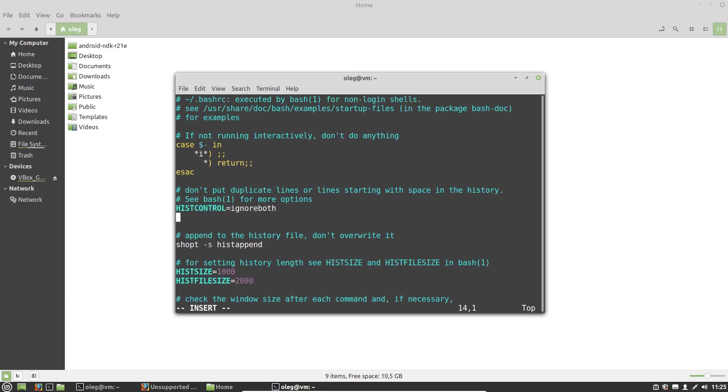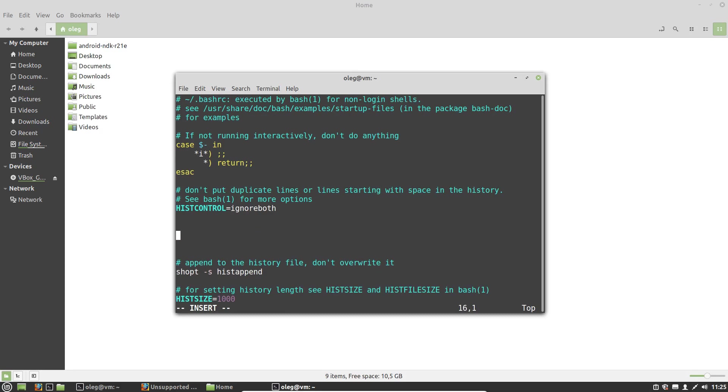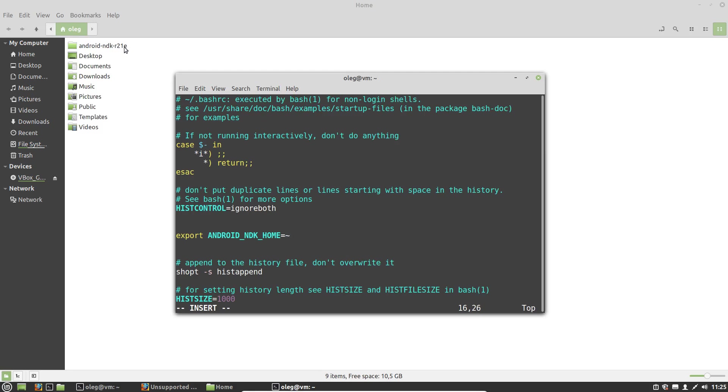And somewhere here, for example, let's add an Android NDK home variable. And the value of this variable is a path to our Android NDK R21E directory.